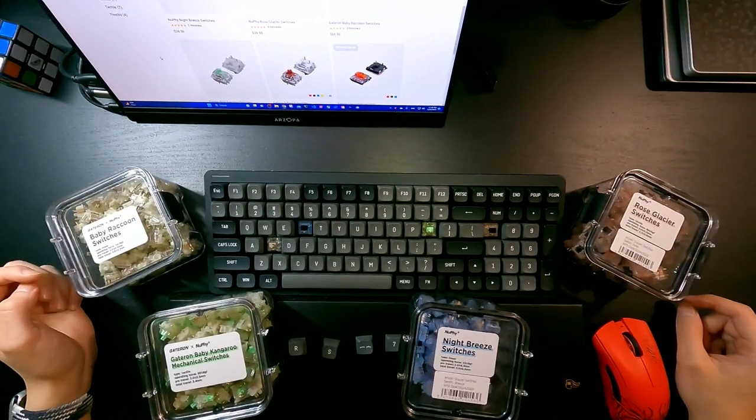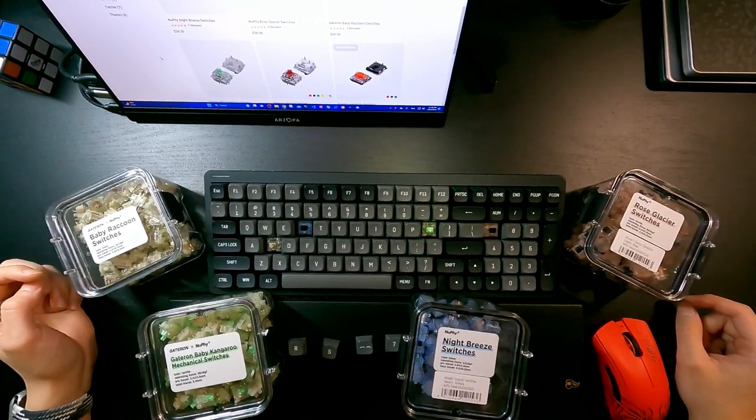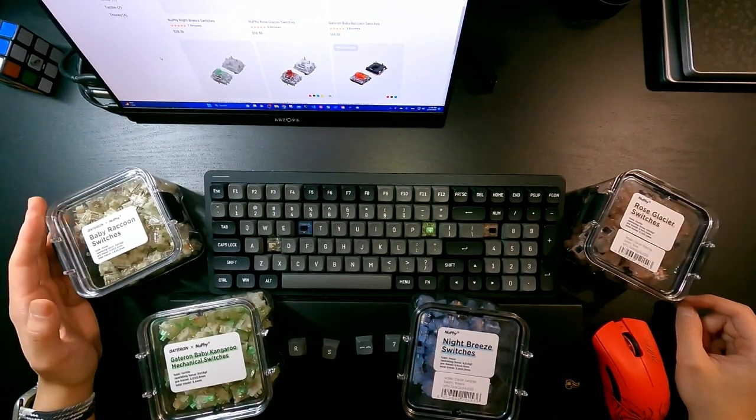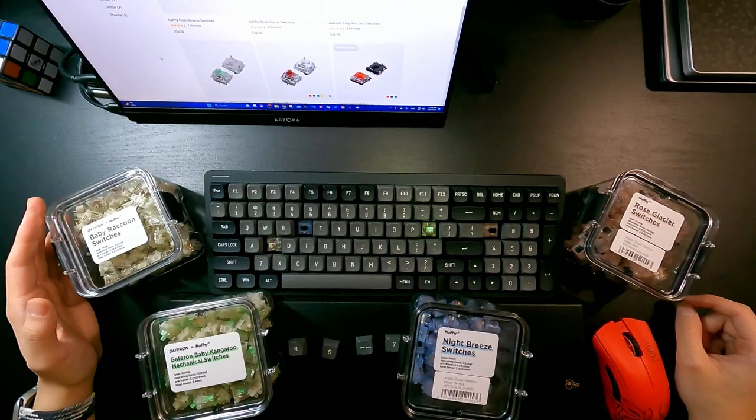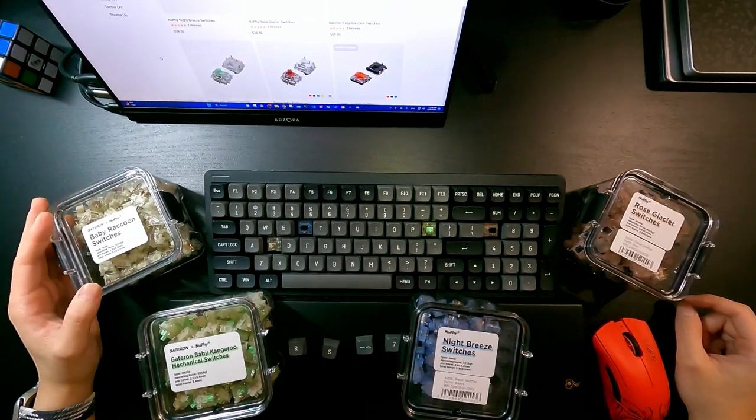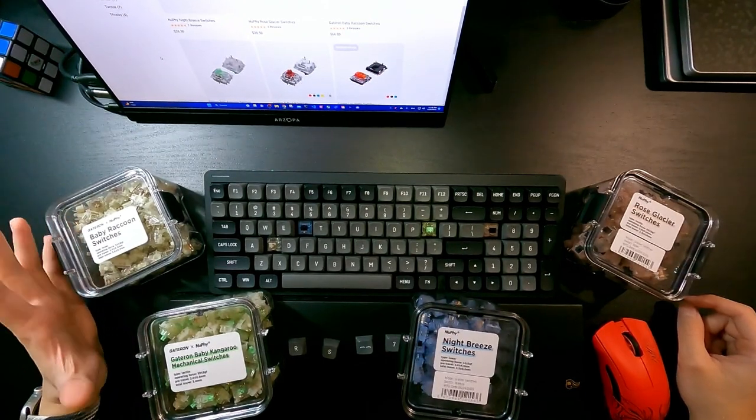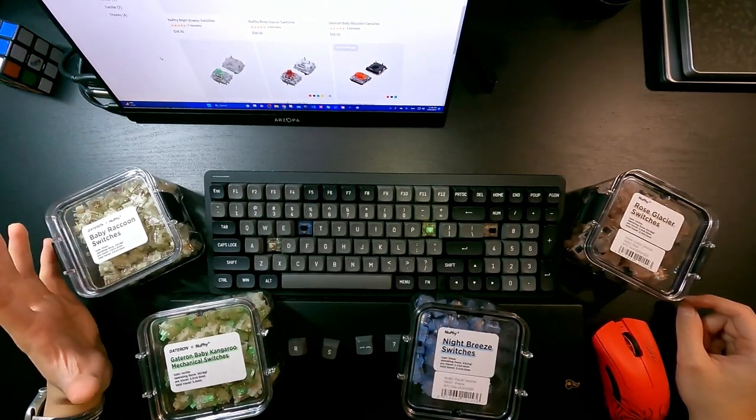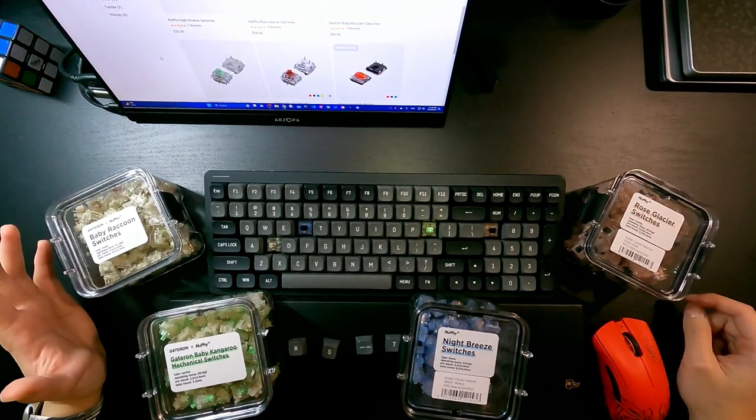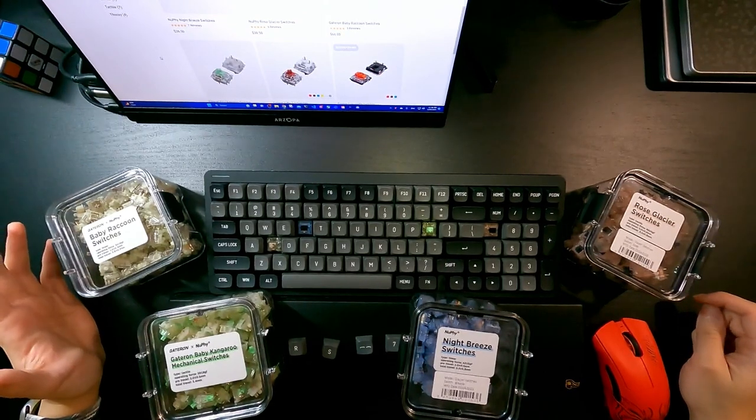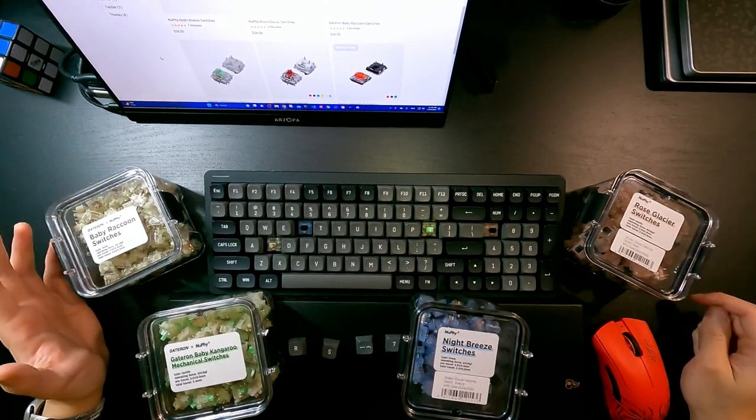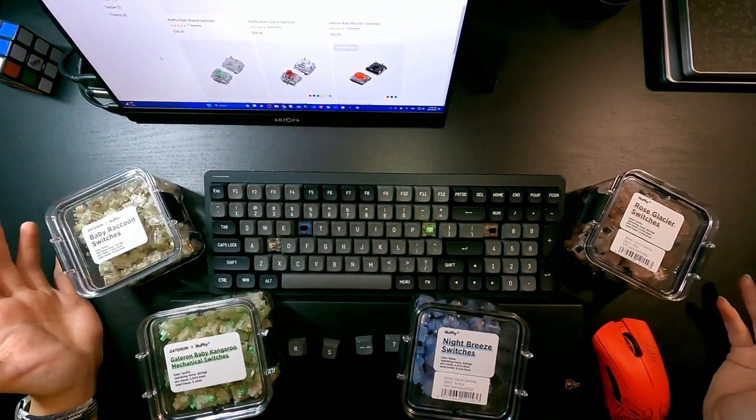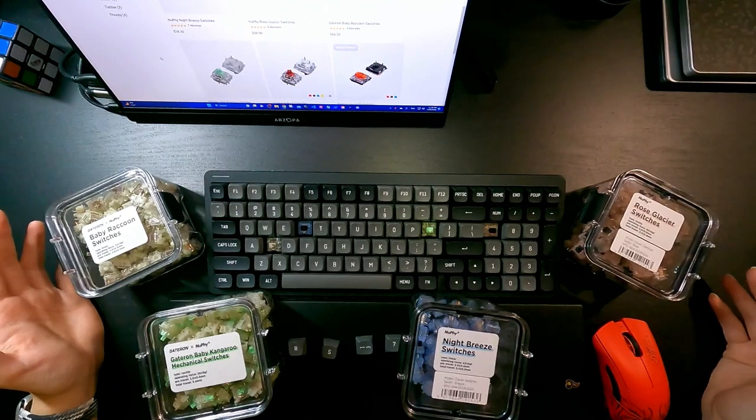Hello everyone, welcome to today's video. As you can see, I have four switches here today with me, and they are either designed by NuFi or manufactured by NuFi. I'm not really sure, but you can find them all on NuFi's website.